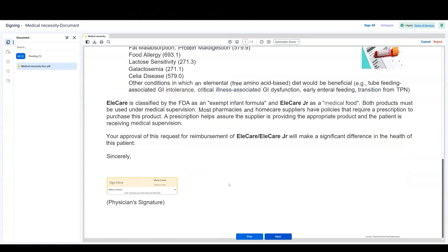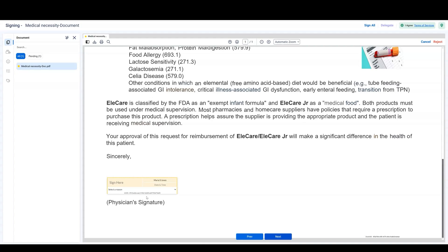When filling out a signature tag, you'll notice that it has four components: your signature, printed name, date and timestamp, and signing reason. These four components are required for your signature to be compliant with 21 CFR Part 11.